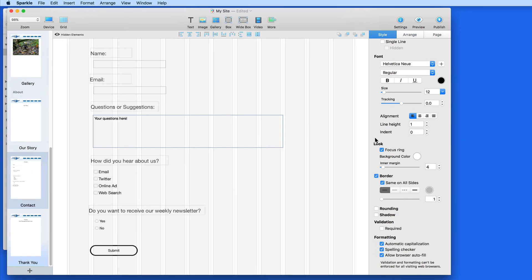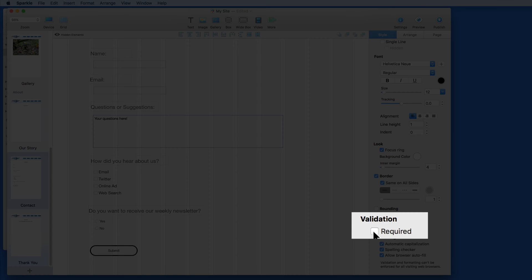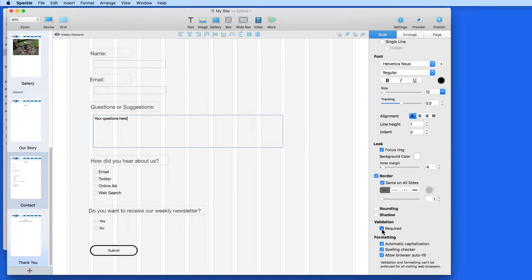Scroll down in the style pane, and we can set the selected field or element to be required. This means that if the user doesn't enter anything here, they won't be allowed to submit the form.